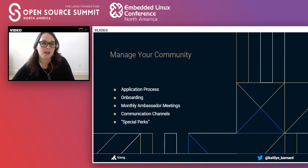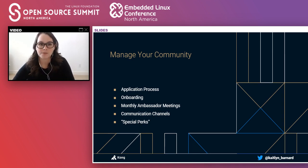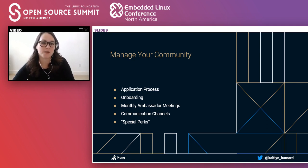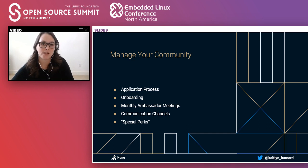Onboarding typically happens three different ways. First is a detailed welcome email covering everything the ambassador needs to know to get started, reiterating role expectations and the code of conduct. Second is a monthly onboarding call — it's great to talk to ambassadors live, get to know them, and do an actual onboarding call over video. Third is an onboarding deck, because it's a lot of information to take in via email, so ambassadors can go back and reference the deck at any point.